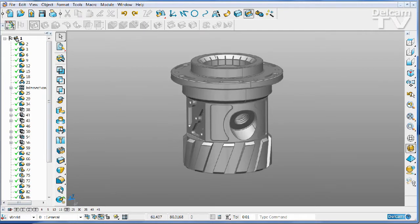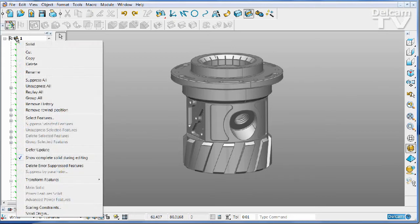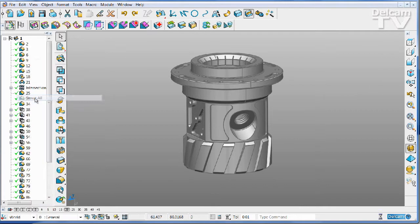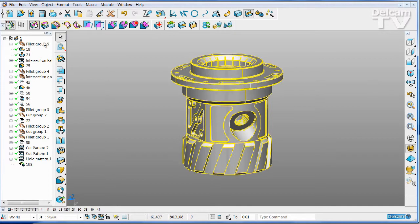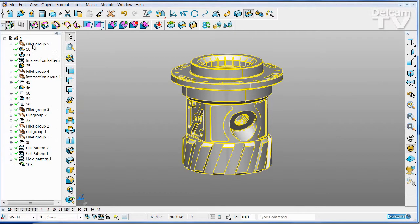What you can do now with PowerShape 2013 R2 is to right click at the top level and say Group All. And what it will do is to hunt through and find any groups of features that all belong together, all created at the same time, and join those into a single group.